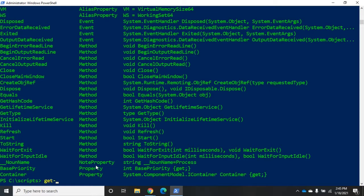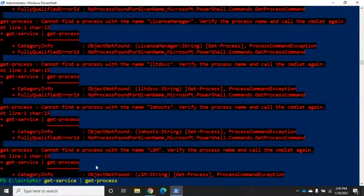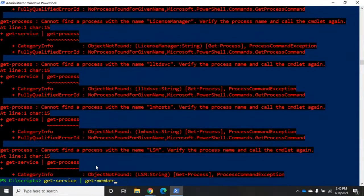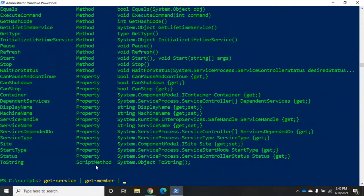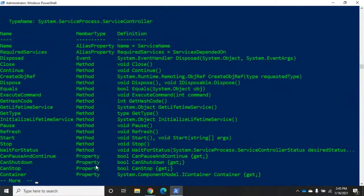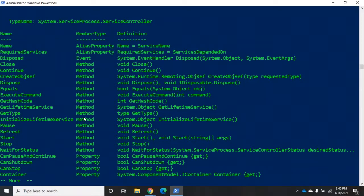So if we were to do a get-service and pipe that to get-member, now notice that we have system.serviceprocess.servicecontroller, a different type of object. Very important to notice the type of object. And it's going to have different properties, different methods, different events. And we'll explore every different type of object, whatever it is we're working with.